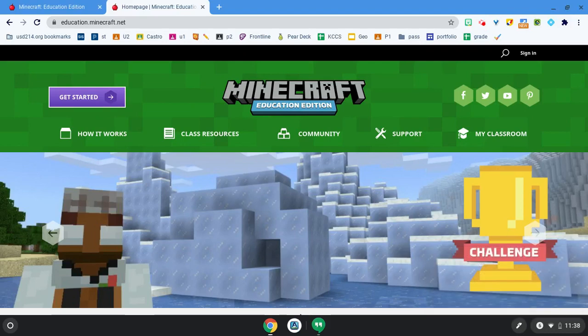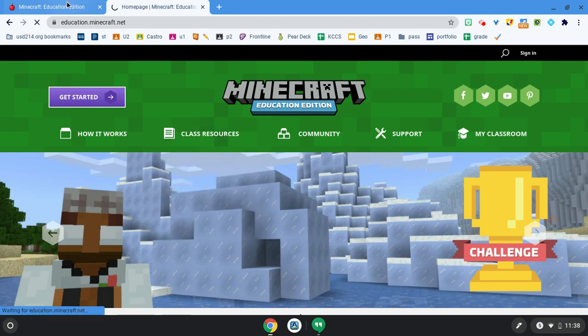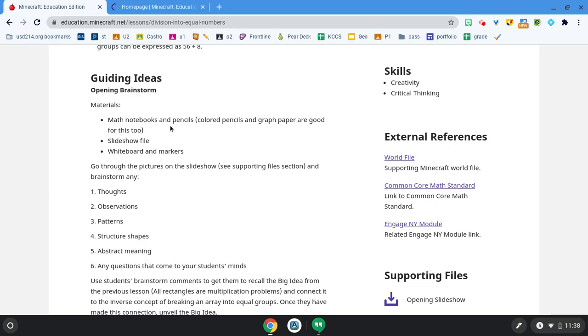I'm on education.minecraft.net. I'm going to go to class resources and find a lesson.